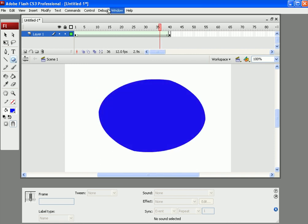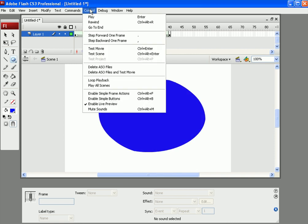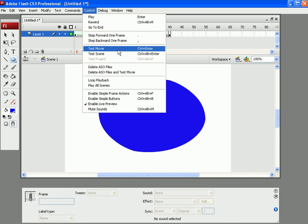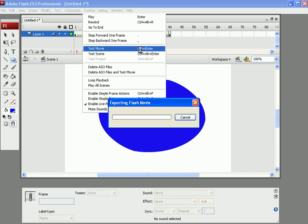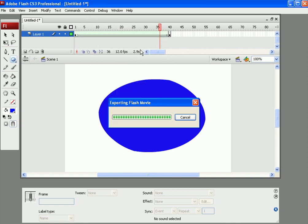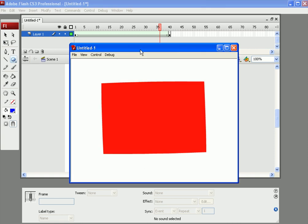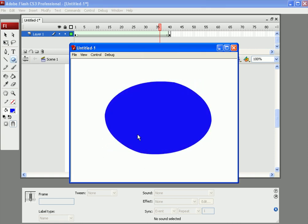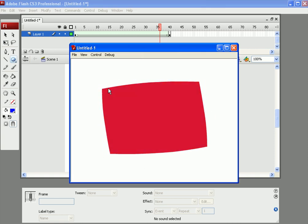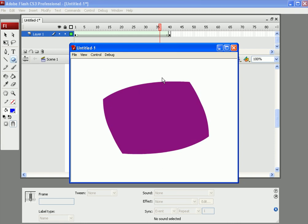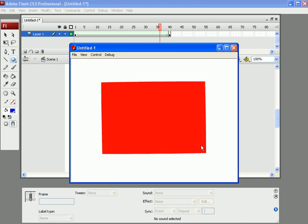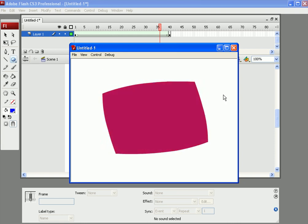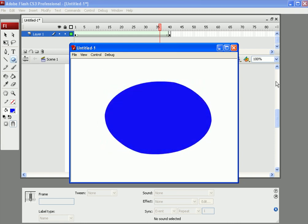And if we go into our control test movie, which is also control enter, and we export the flash movie, we can see that the shape has morphed from a red rectangle into a blue oval.